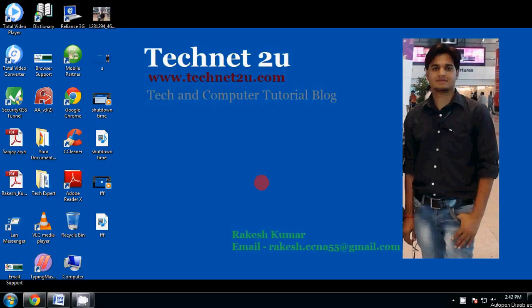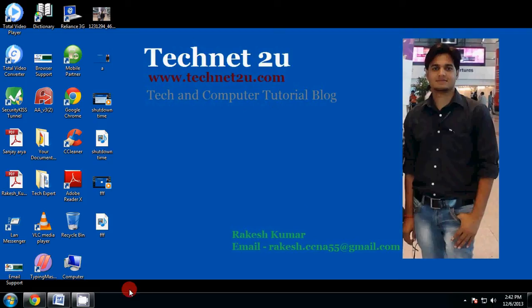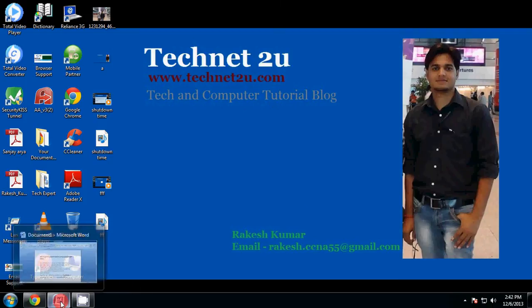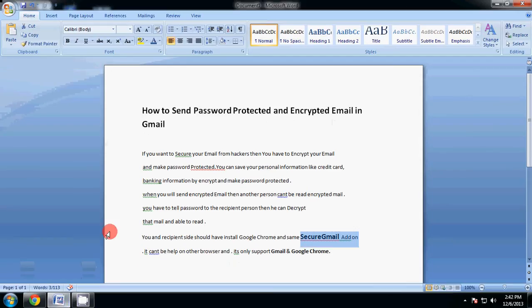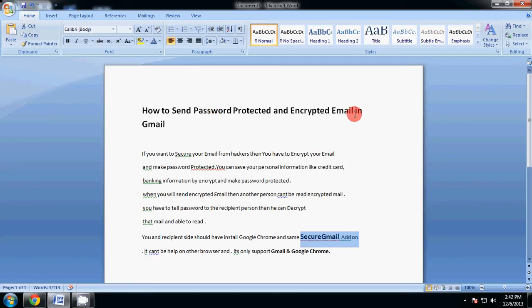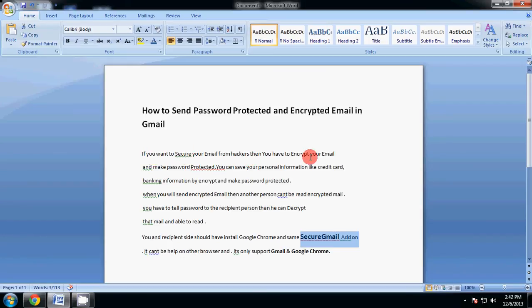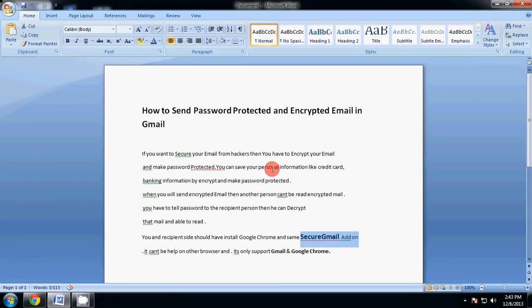Good morning friends, welcome to TechNet2U, www.technet2u.com, tech and computer tutorial blog. Today I'm going to tell you how to send password protected and encrypted email in Gmail. Friends, if you want to secure your email from hackers then you have to encrypt your email and password protect it. You can save your personal information like credit card and banking information encrypted.